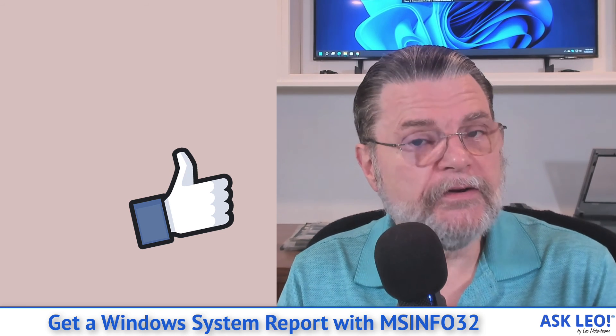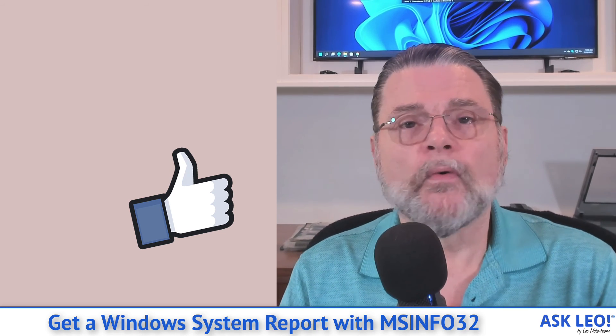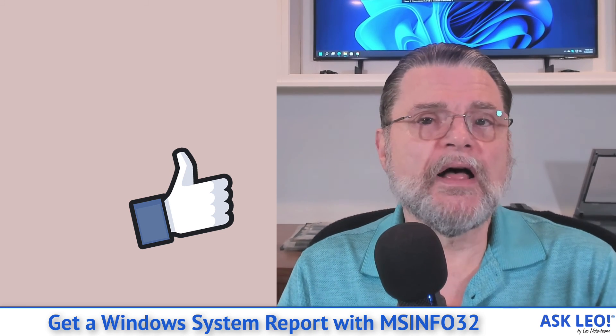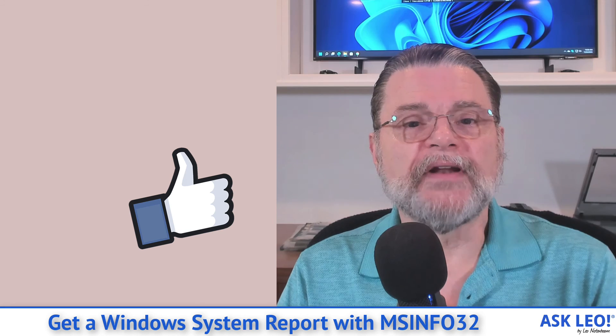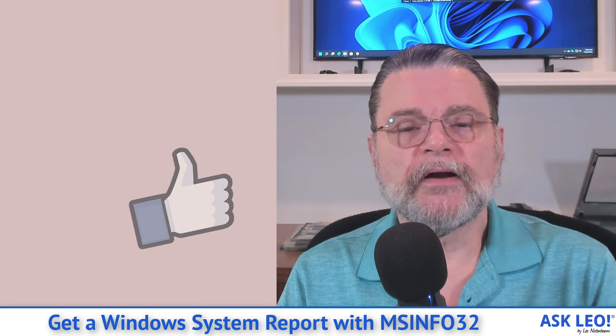For updates, for comments, for related links and more, visit askleo.com slash 147292. I'm Leo Notenboom and this is Askleo.com. Thanks for watching.